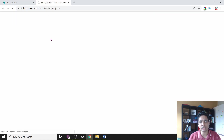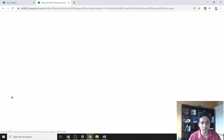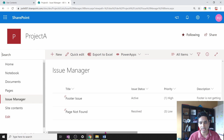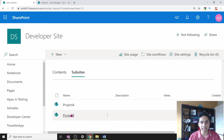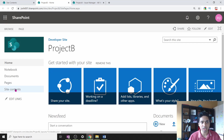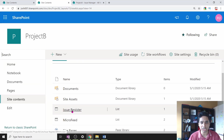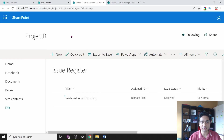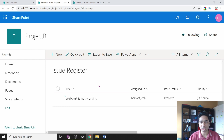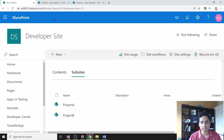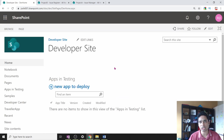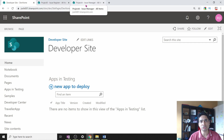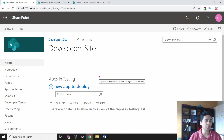We have custom issue lists inside each of these project sites. For Project A, issues are tracked in a custom list, and similarly Project B also has a custom issue list. Different projects have their own set of issues tracked in their own custom lists. The Content Query web part becomes very useful when somebody wants to see a dashboard of all issues in a single place, without going into each project individually.